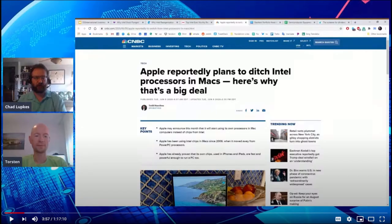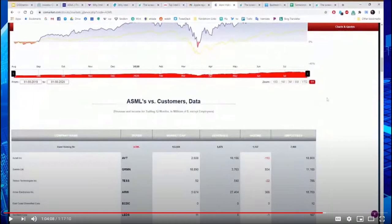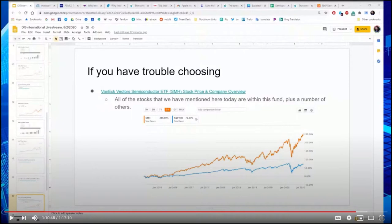Back on August 2nd, Torsten and I did a livestream where we explored some of the best dividend stocks in the semiconductor industry. This was because Intel had come out with some news that caught our attention, and we wanted to talk about the industry, what companies were involved, who their customers are, and how these companies looked as investments going forward.